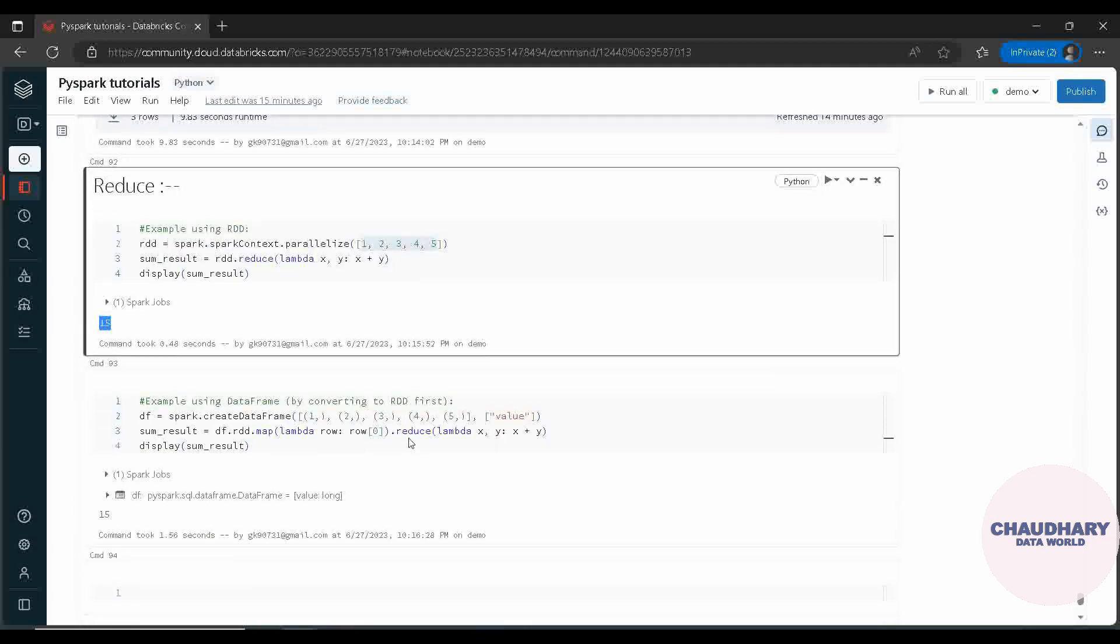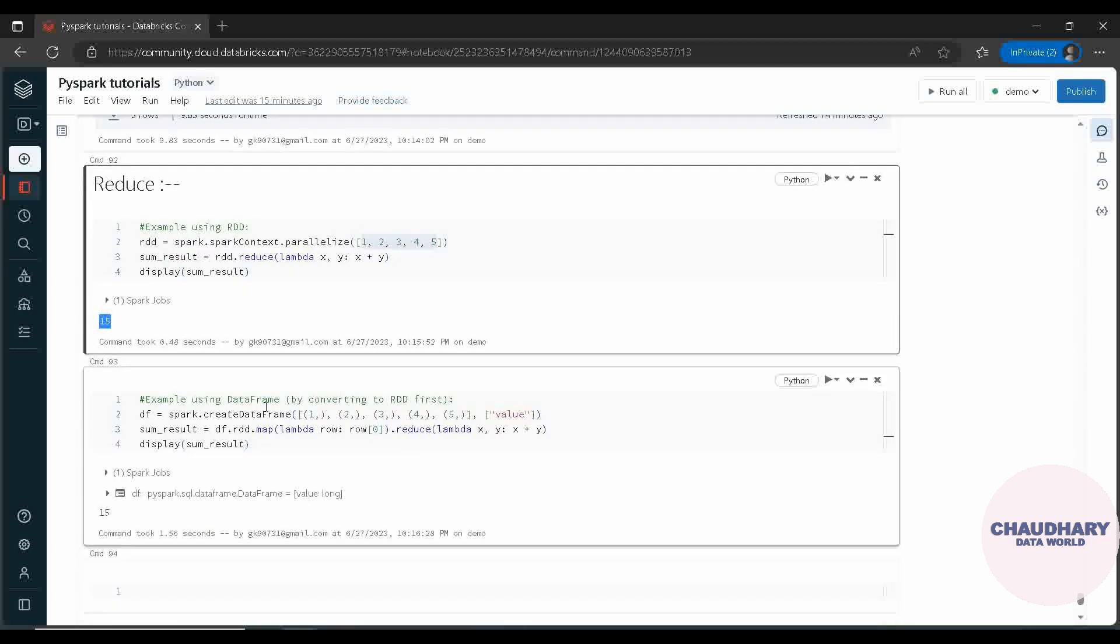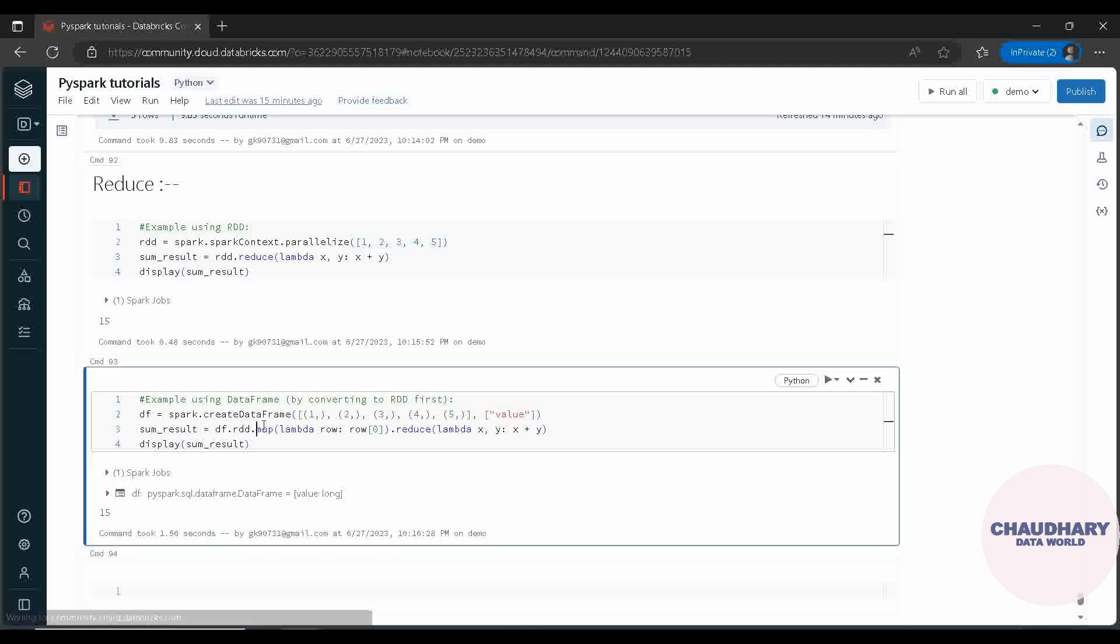Moving ahead with another example of data frame - reducing data frame is not possible. For that, what we are doing is we are creating the data frame but we are changing it back to the RDD.